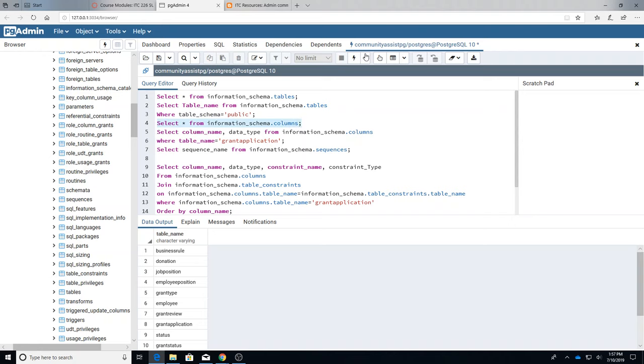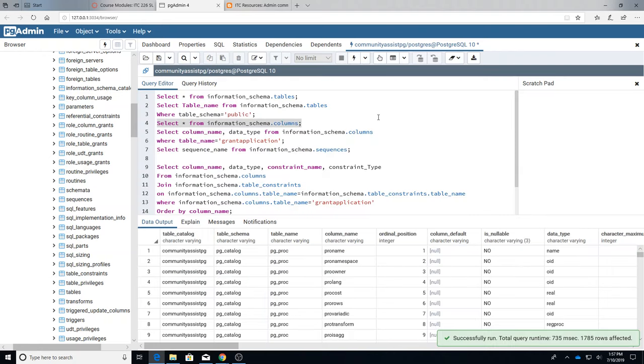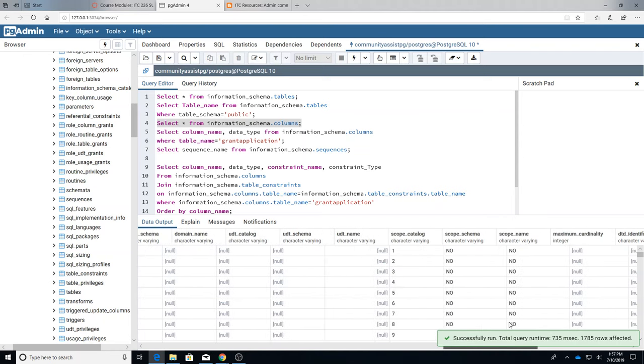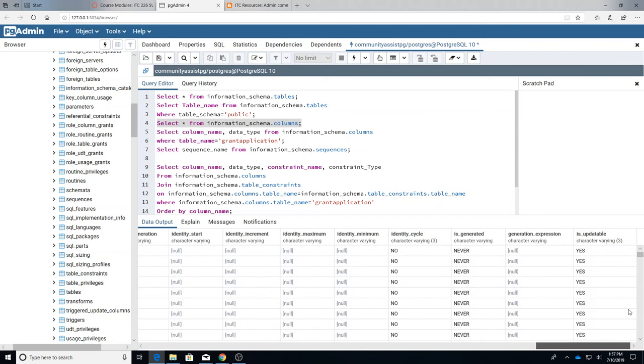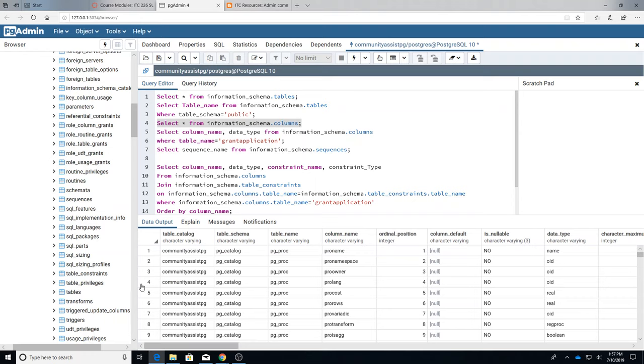Now I want to look at columns and again if I do an asterisk in there just bring back everything, there's a lot of information about columns, goes on and on, right? And there's 178 rows because we're getting all the columns from all the tables.